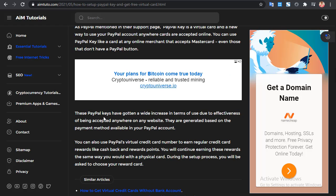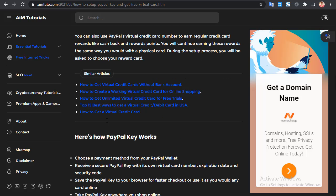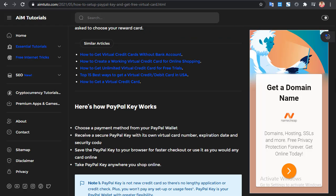PayPal Keys have seen a wide increase in use due to their effectiveness — they are accepted anywhere on any website because they are powered by PayPal. They are generated based on the payment method available in your PayPal account. Also note that these PayPal Keys are often Mastercards, so you can use your PayPal virtual credit card to earn regular credit rewards like cashback and reward points, the same way you would with a physical card.